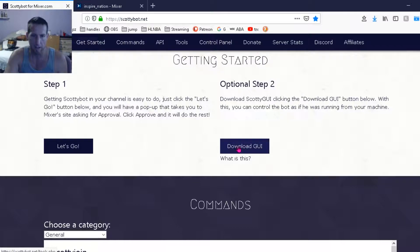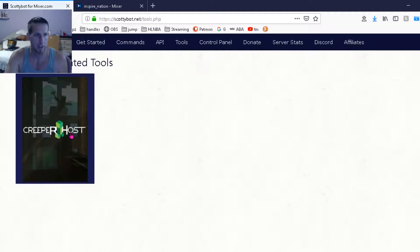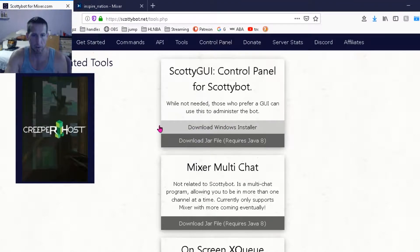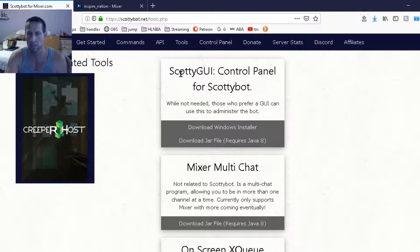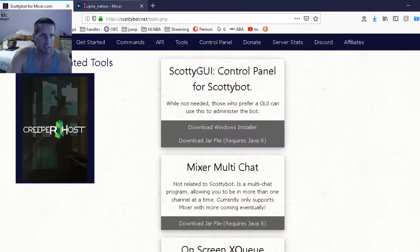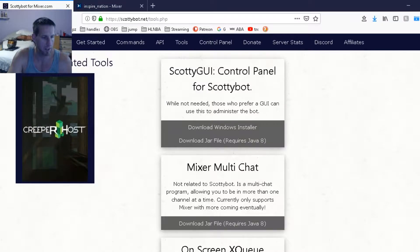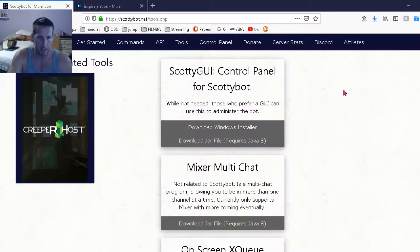And right here Windows Installer, click that. Once it downloads, run the program. It'll probably need some updates. And once you get that done, run your ScottyBot.